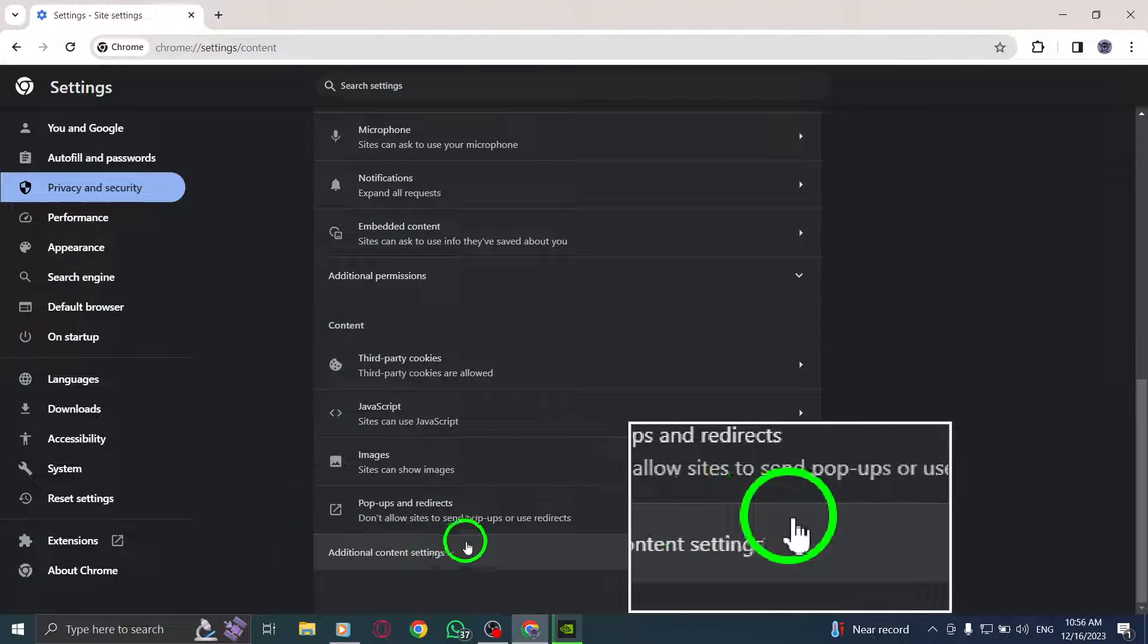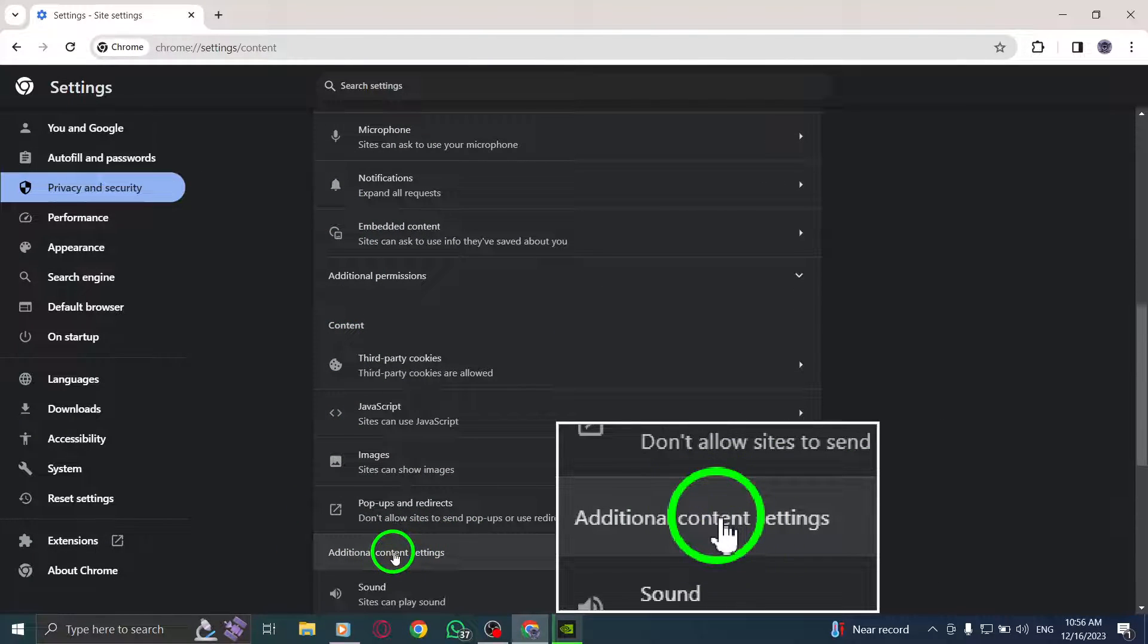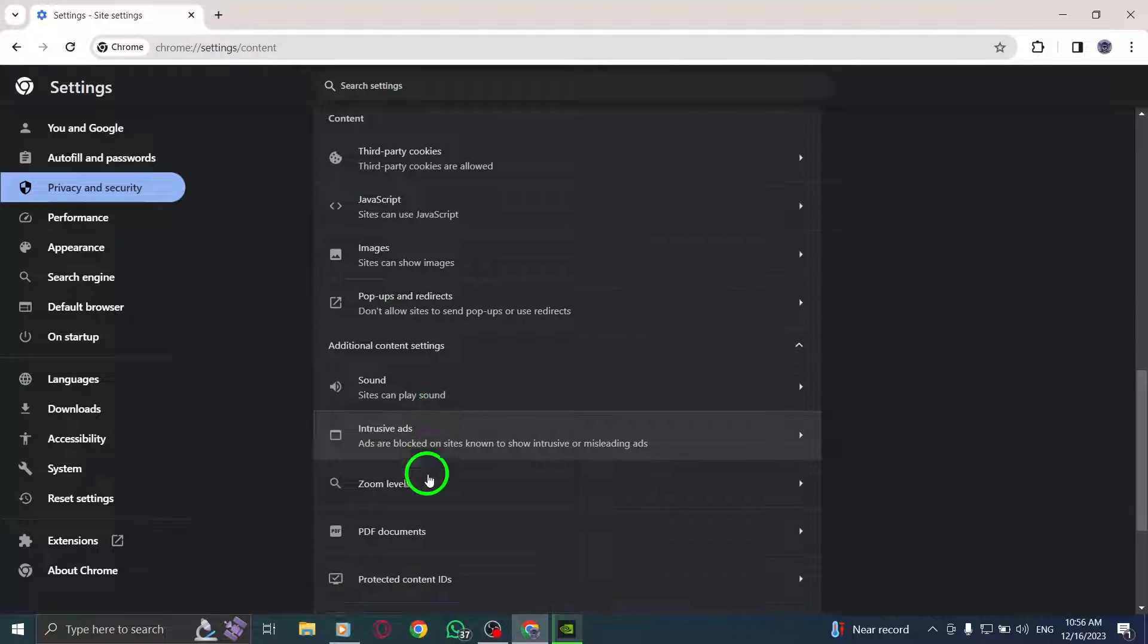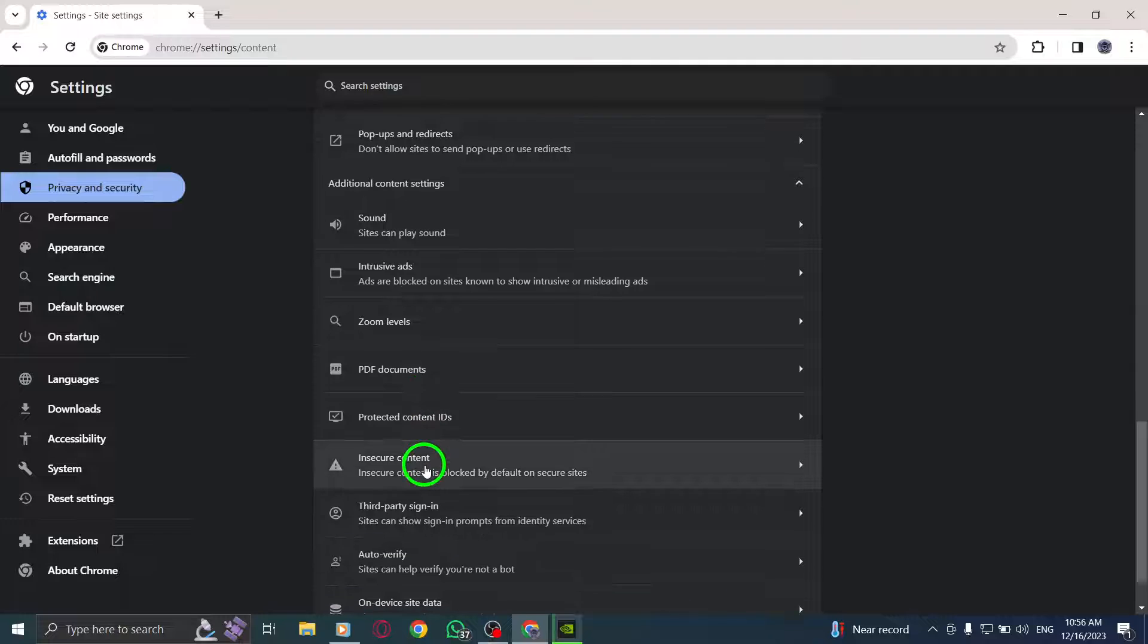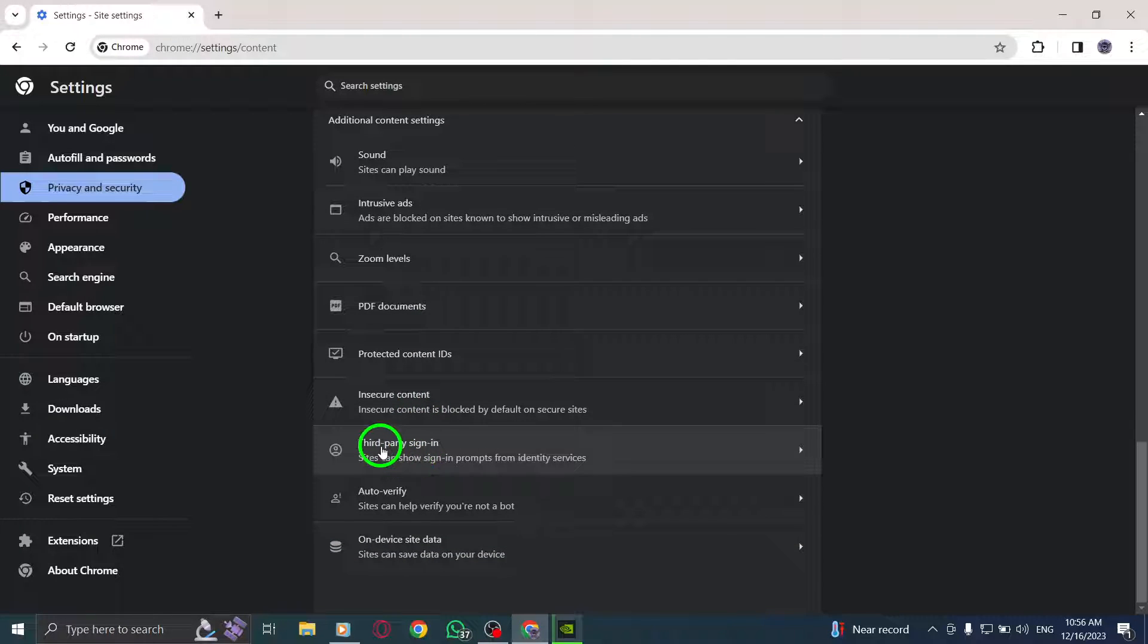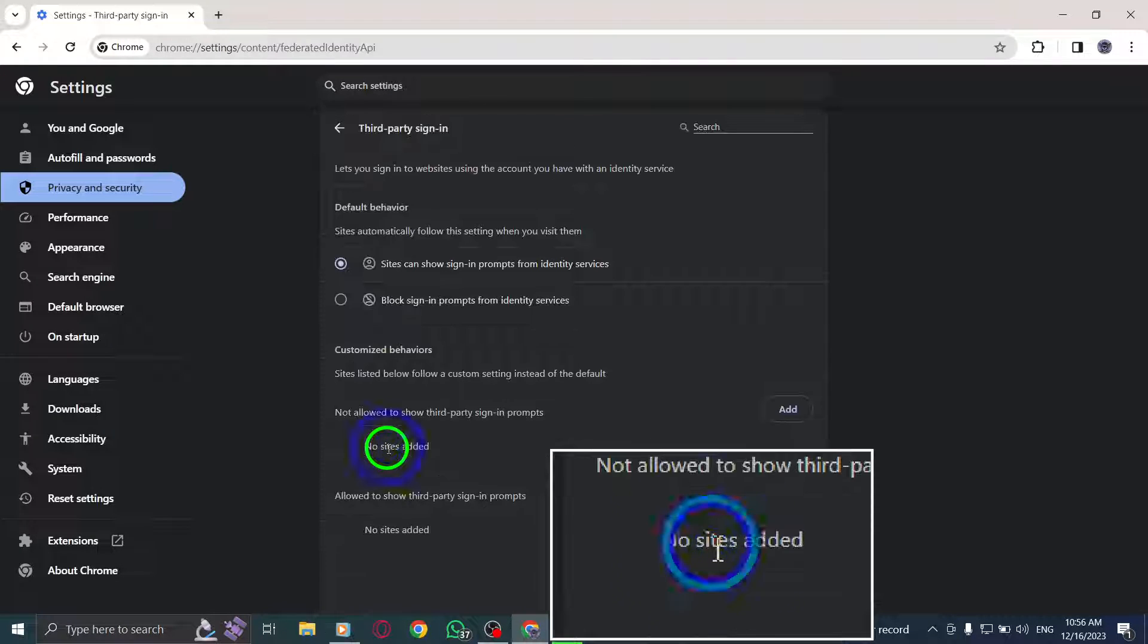Step 7: Open third-party sign-in. Step 8: Click on 'Sites can show sign-in prompts from Identity Services.'